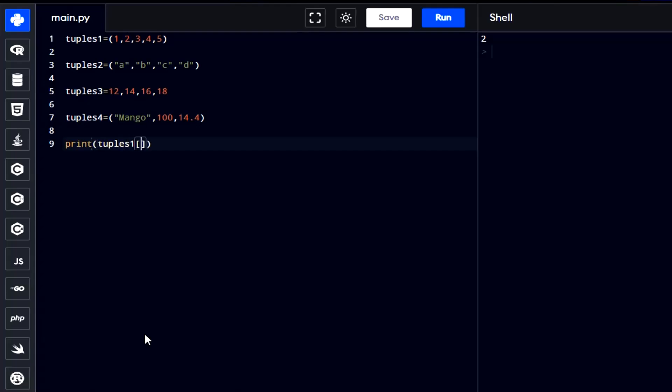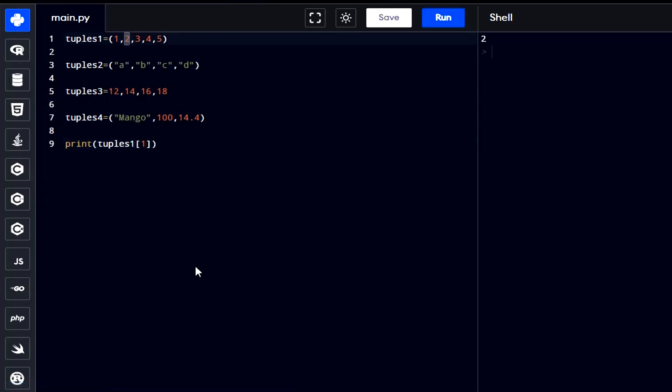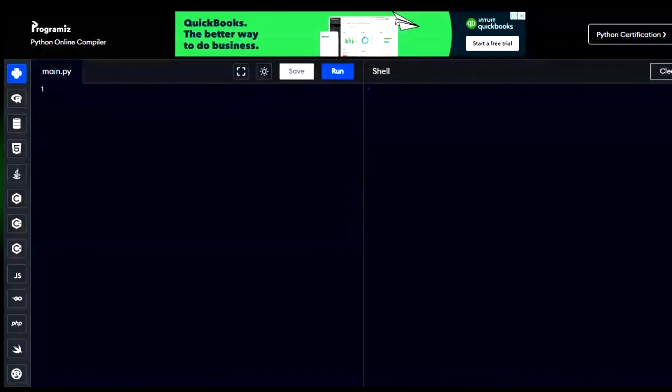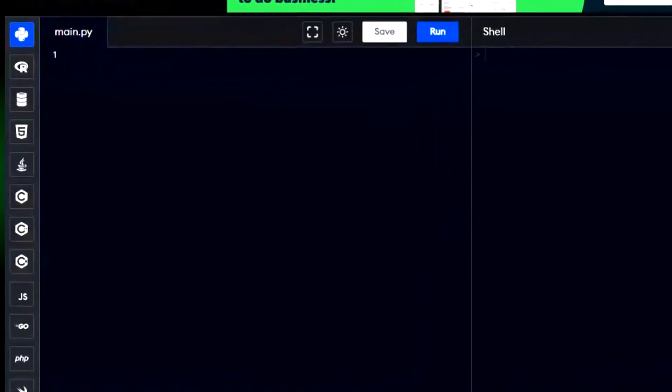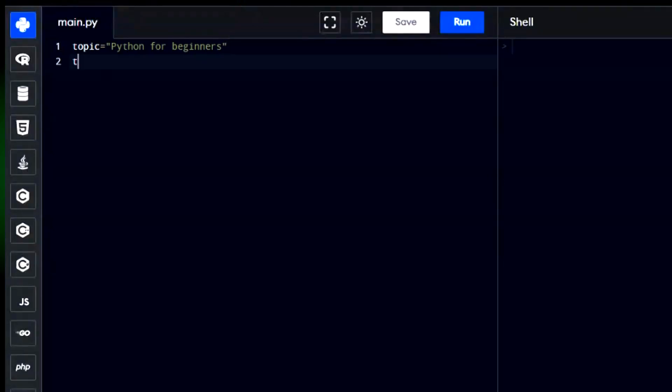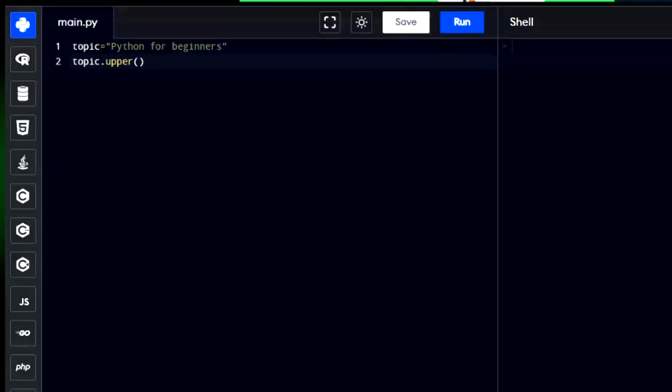We can view the items in the tuples using index number same like lists. In Python, there are many tools called string functions that help change how data looks on the screen without altering the original value stored in a variable. For instance, if you want to make text appear in capital letters, you can use the upper function. Just remember to use the print function to display the result on the screen.